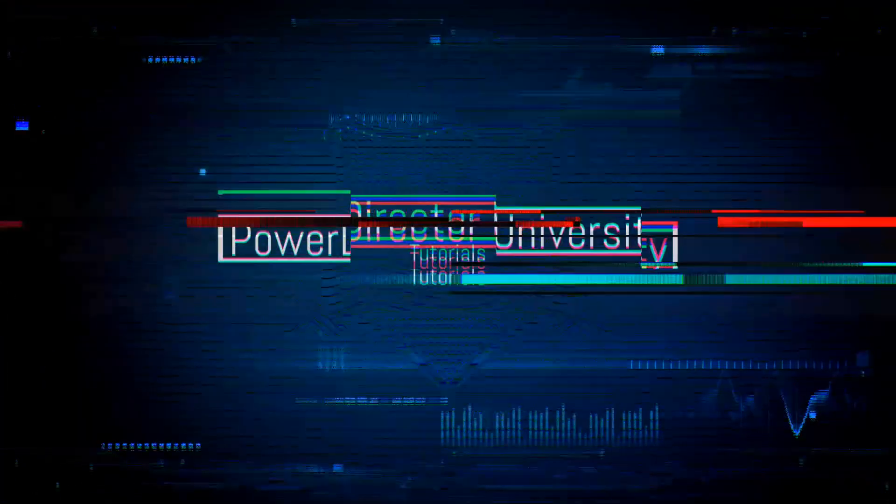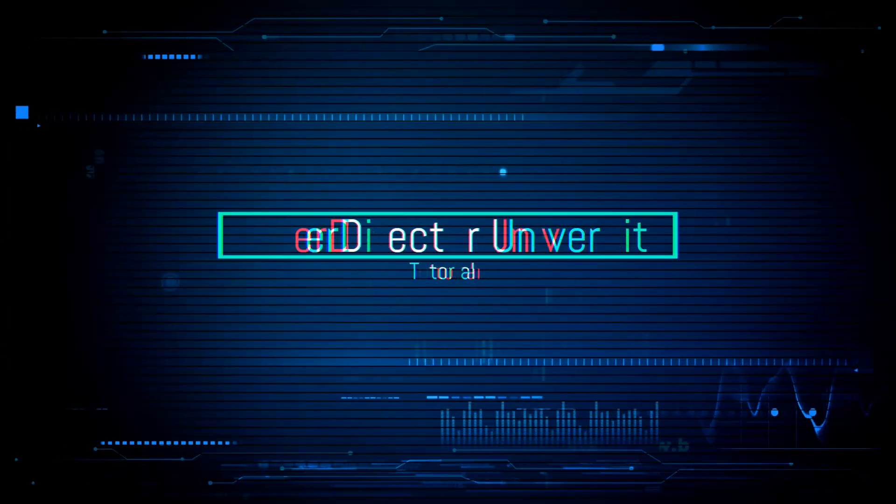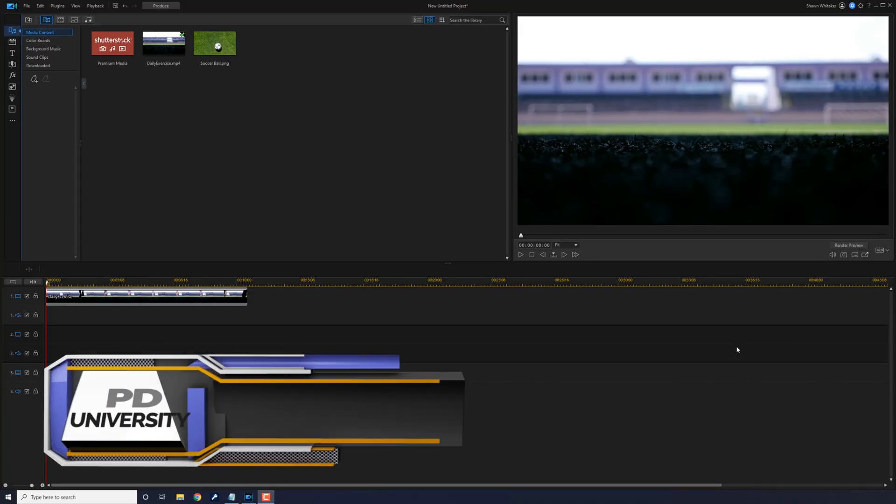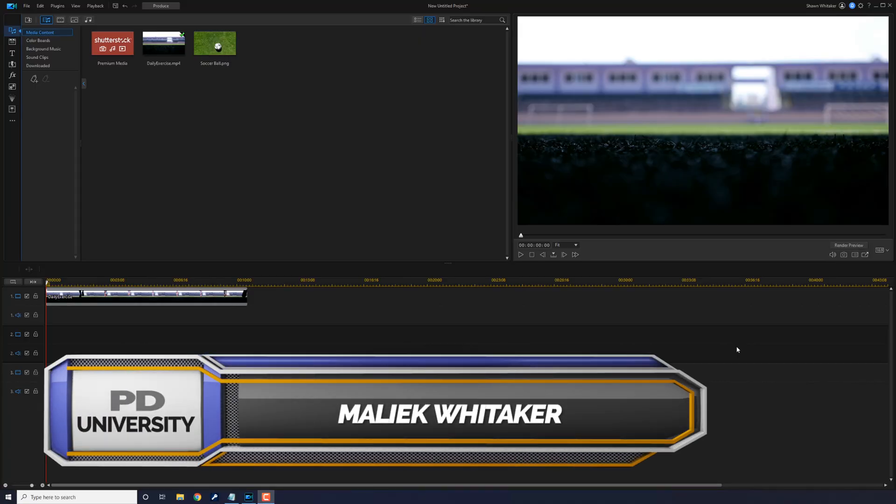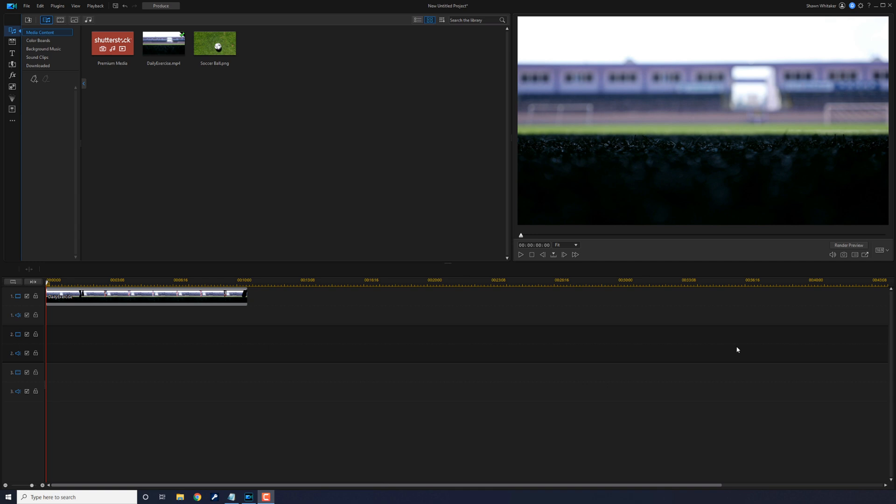Let's get that background out of here. Hello my background-hating PD peeps, thanks for choosing this tutorial to improve your background removal skills with PowerDirector.